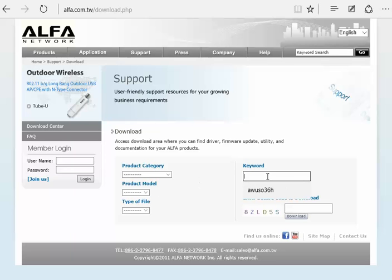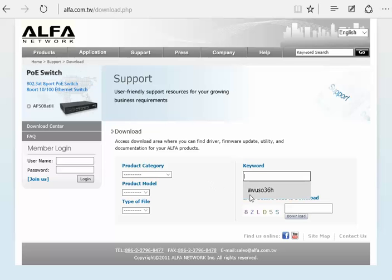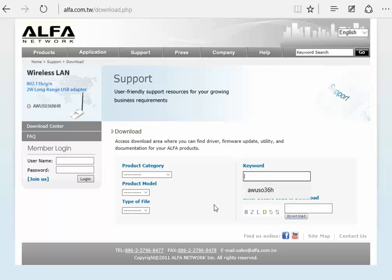You want to type in the Alpha AWUS036H and download the Windows 7 drivers.